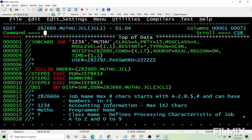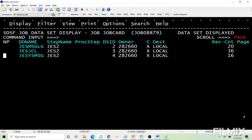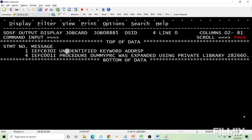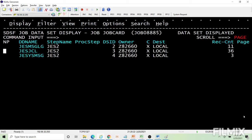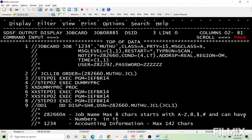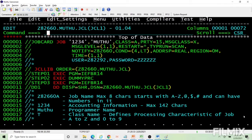Looking at the failure: it says unidentified keyword ADDRSP in statement one. You go to statement one and see where the problem is — we know we made that mistake, so we correct it. That is how scan works.